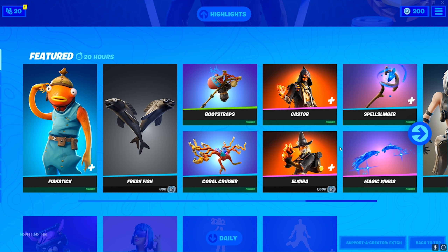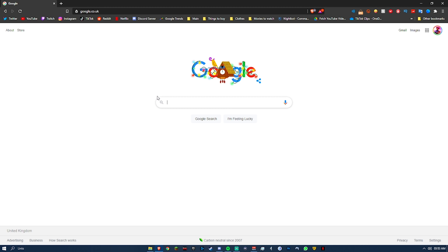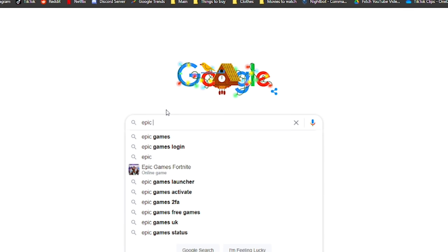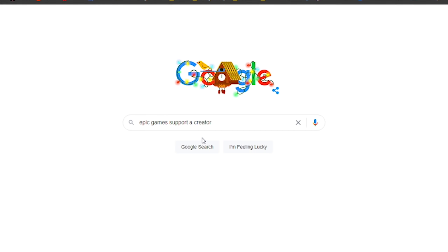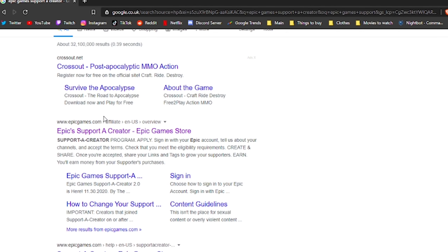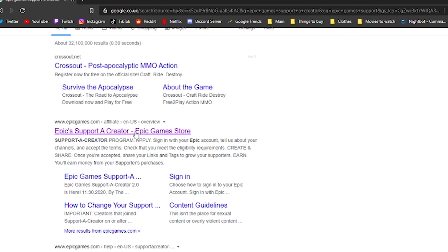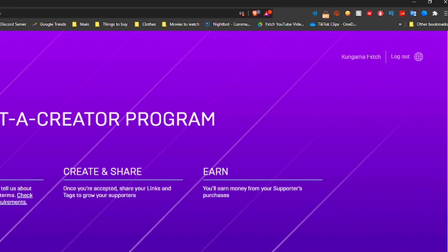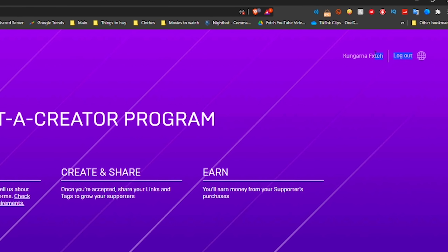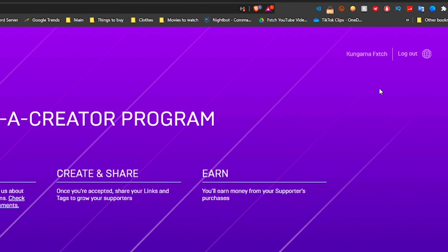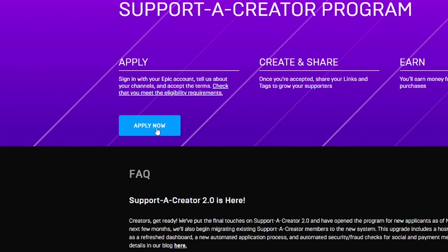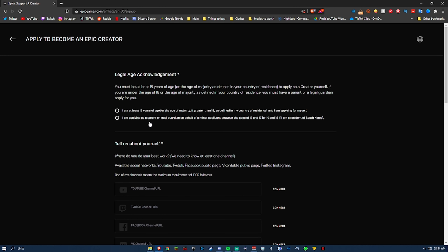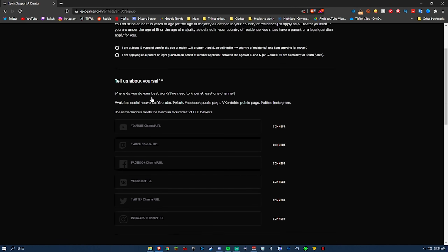Now, how do you apply? Go into Google, search 'Epic Games Support-A-Creator,' and at the top you should see the Epic Games page. Click onto that, and at the top you can log into your Epic Games account. Once logged in, you'll see a big blue 'Apply Now' button — press that and fill out a few things.